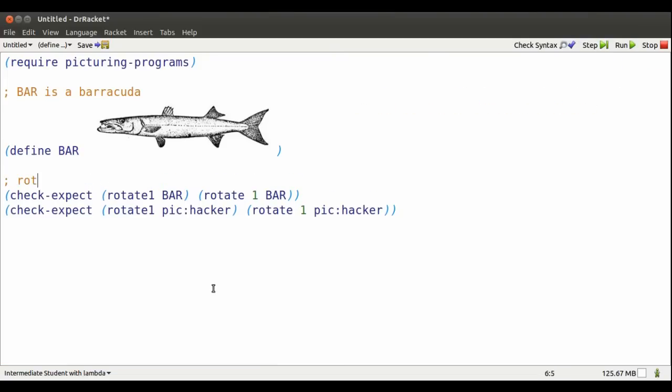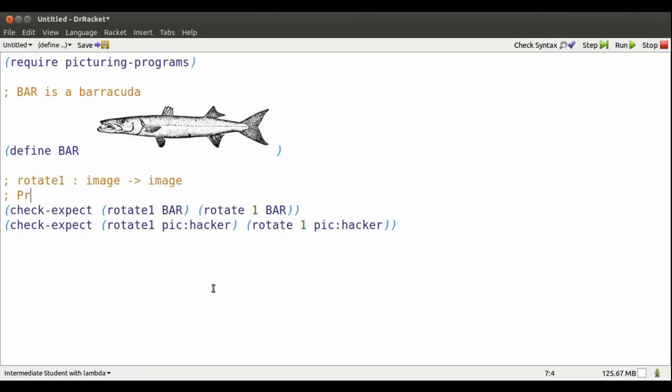First, a contract that I write for myself, not for Dr. Racket, that says rotate one takes an image and produces an image. And a summary sentence that says whatever image is provided, I rotate it by one degree.